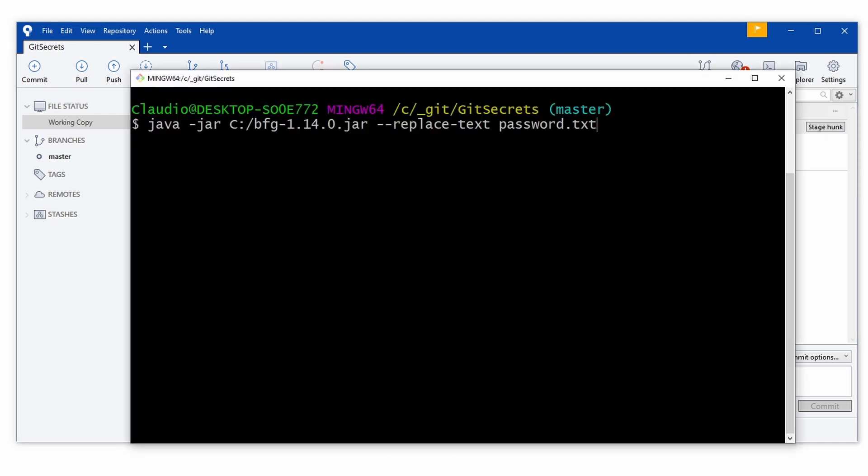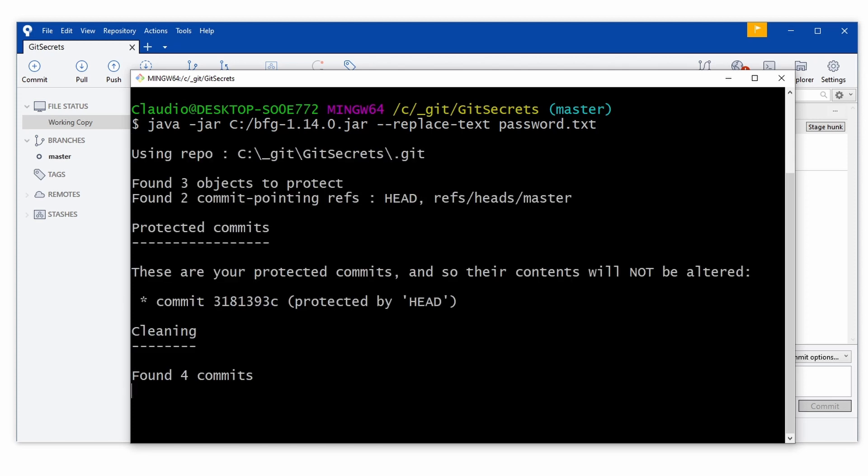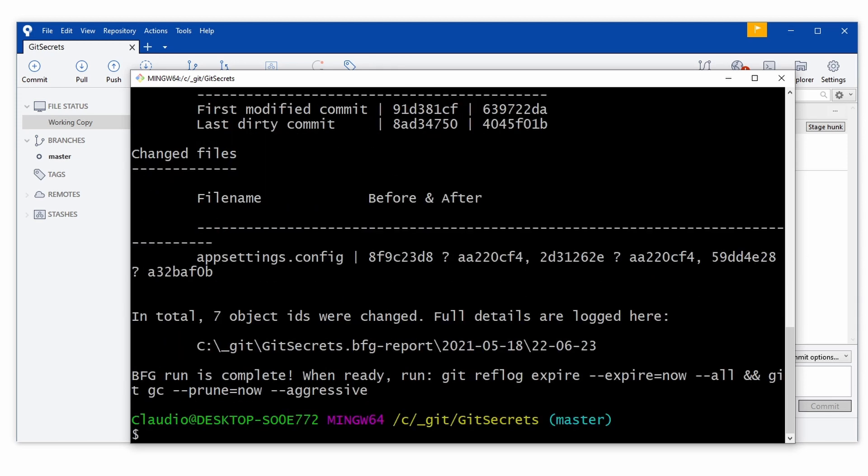Next, we open a command line tool and navigate to the root of the repository. We run the following command to run the BFG RepoCleaner. Depending on your repository size and the number of commits, the tool will take a few seconds or a few minutes to complete.